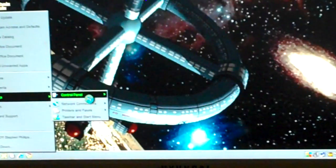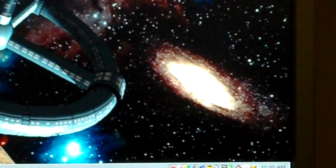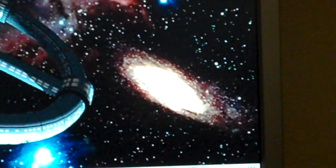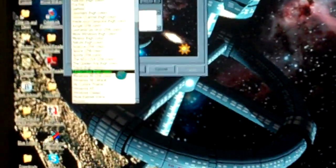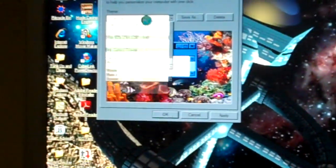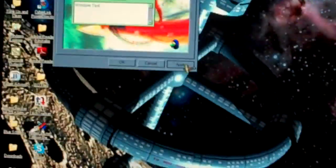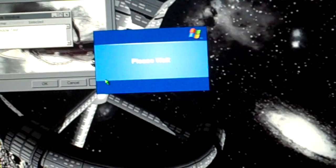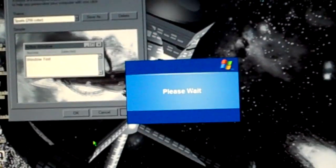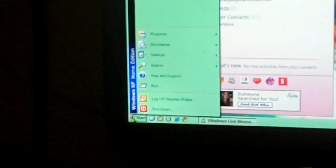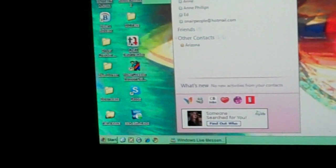Come on. Come on. I'm getting out of this desktop theme. Oh, sports. I almost forgot about that. See, sports didn't turn out too bad.